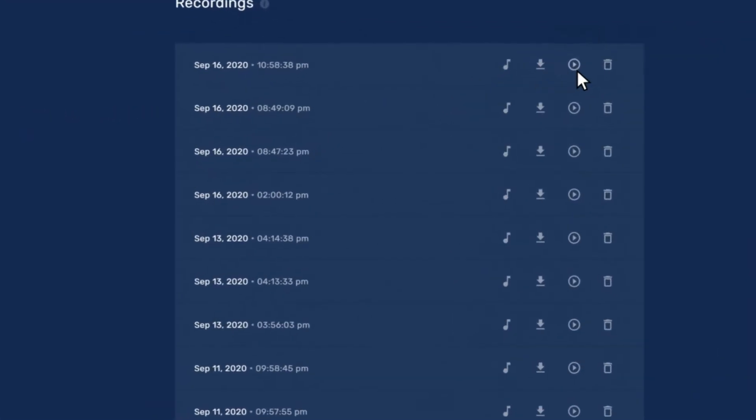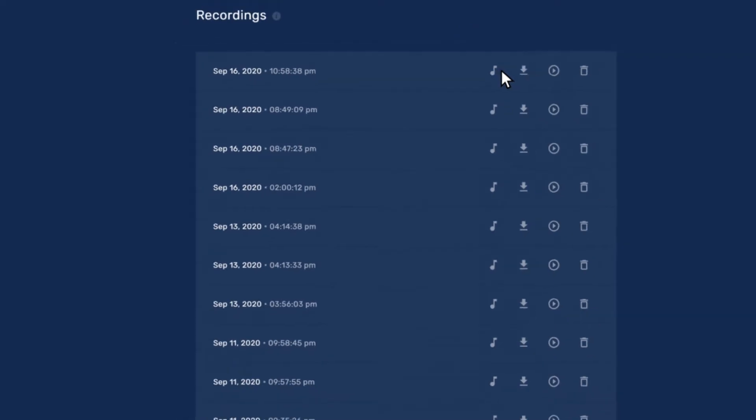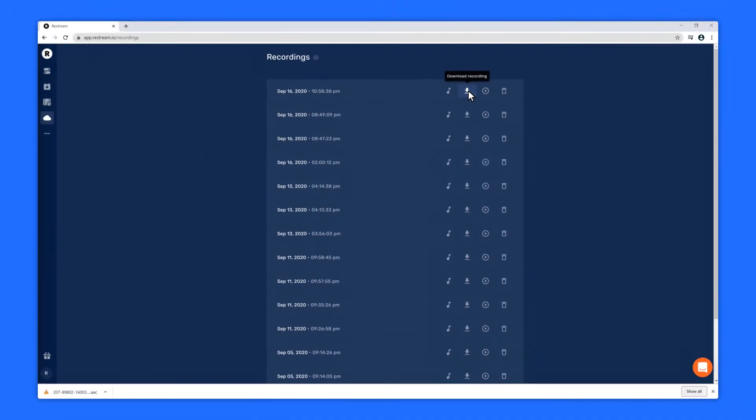Click here to preview your stream file. You can also download just the sound for your podcasting needs by clicking here. Or you can download the entire stream video by clicking here.